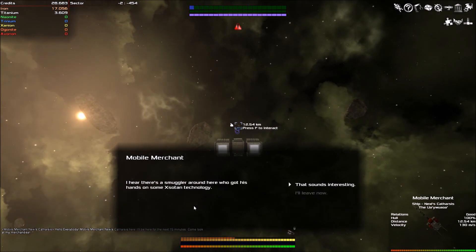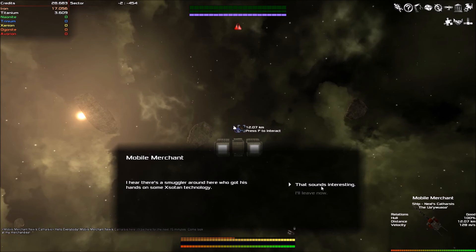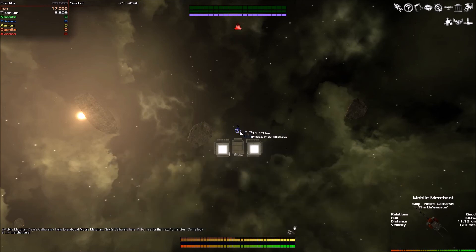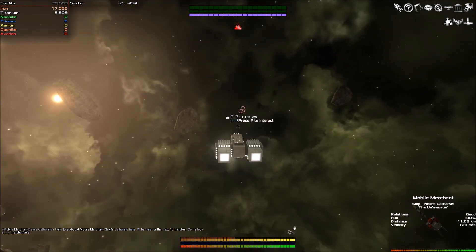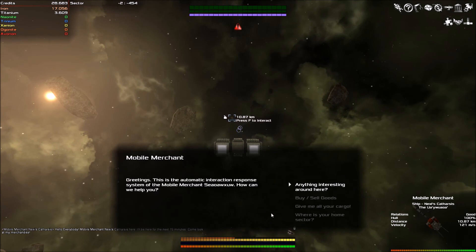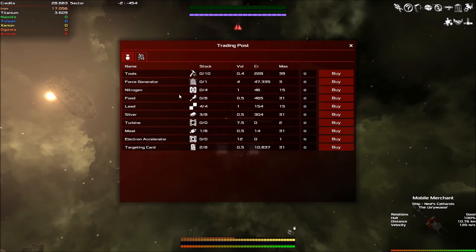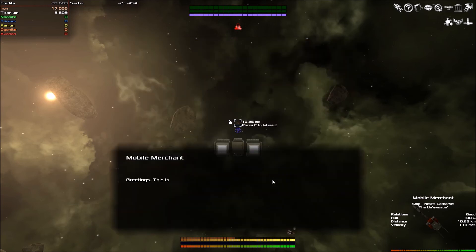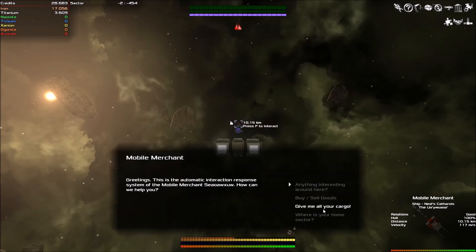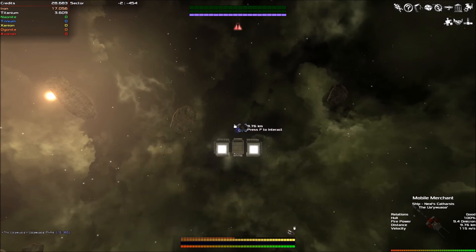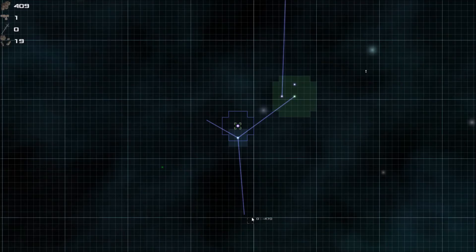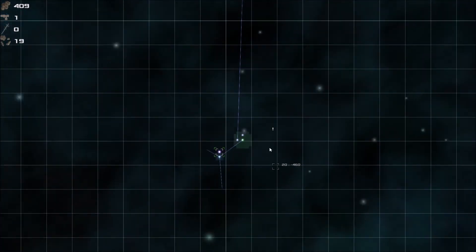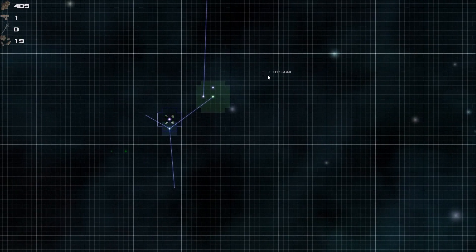Right. Anything interesting around here? I hear there's a smuggler around here who's got his hand on some Zotan technology. Apparently his hyperspace engine is extremely advanced and he can jump anywhere in the entire galaxy. That's fun. Right. Well, what do you have? You have, oh, random stuff. You don't actually have anything useful for me. Where's your home sector?